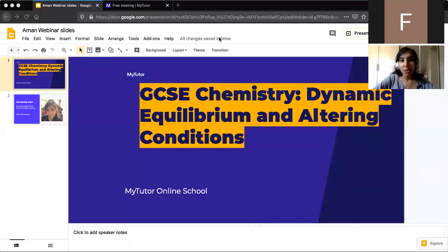Hi everyone, thank you for joining us today for the last session of the day. I'm Amin, the GCSE chemistry tutor. If you've been here before, we've done lots of sessions already. Today we'll be covering dynamic equilibrium and altering conditions. If you've been with me this week, you know we've been looking at rates of reaction and collision theory, and yesterday we started looking at dynamic equilibrium.